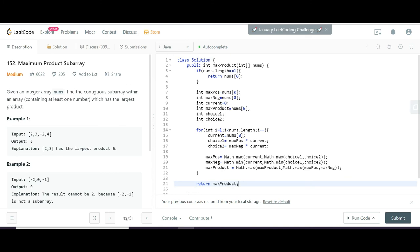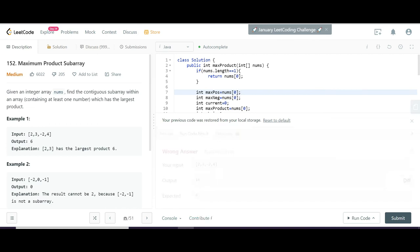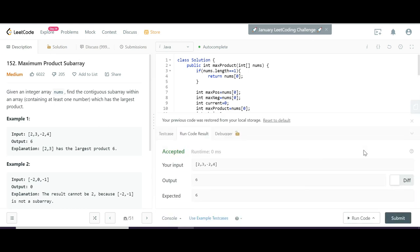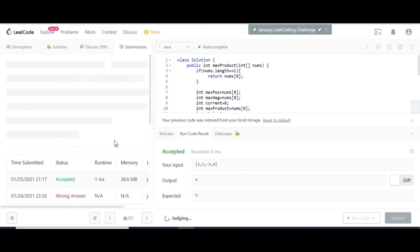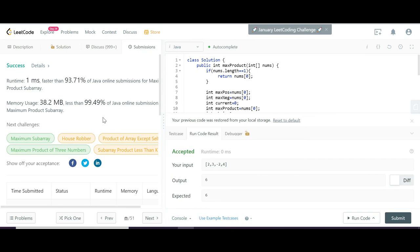At the end of the loop we return the maximum product. Running the code — there was one error: I needed to use nums[i] instead of nums[0] inside the loop. After that fix, submitting the solution — it ran successfully. That's it about Maximum Product Subarray. I will put the GitHub link to the code in the description. Thanks for watching.